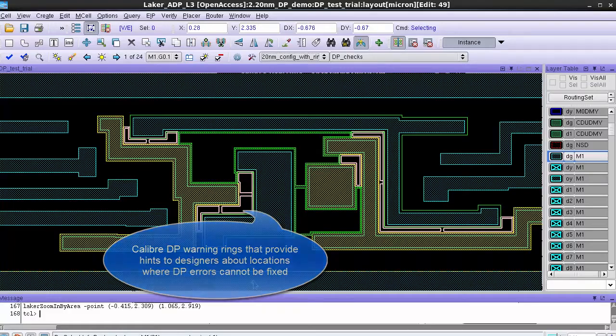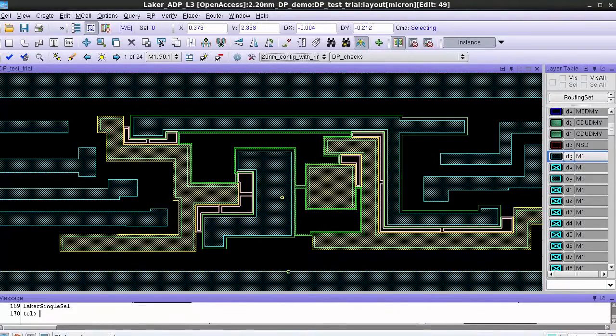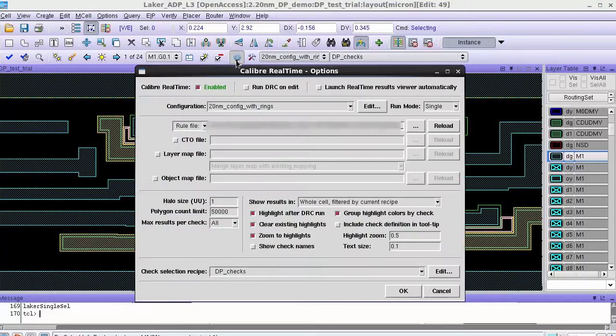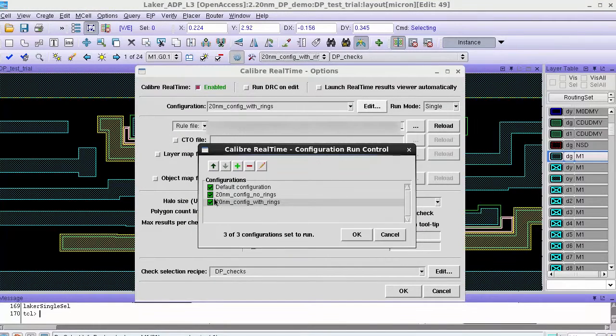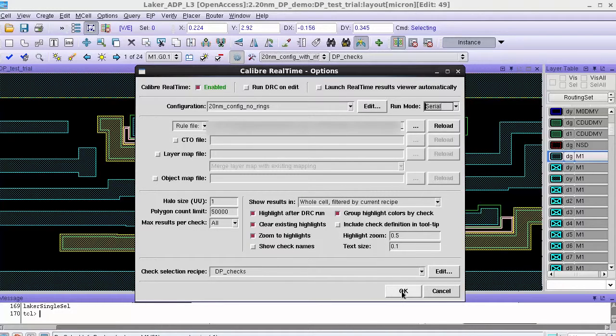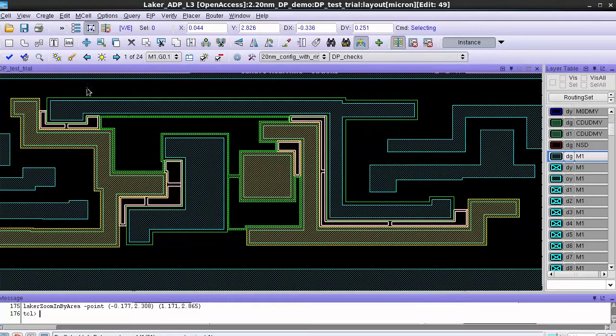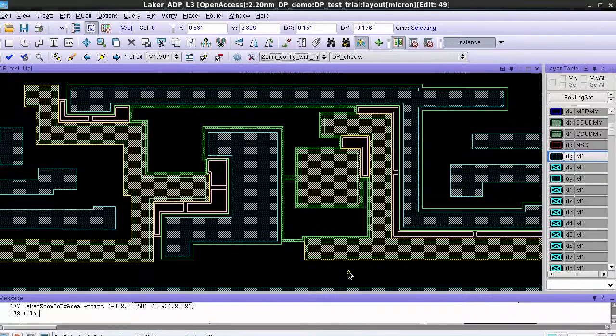So now I want to fix this double patterning error by making a single edit and then launching the two real-time jobs with two different decks. I open the options GUI and turn on the configurations I want to use for these multiple Calibre real-time jobs and switch the run mode to serial so that two runs happen one after the other.